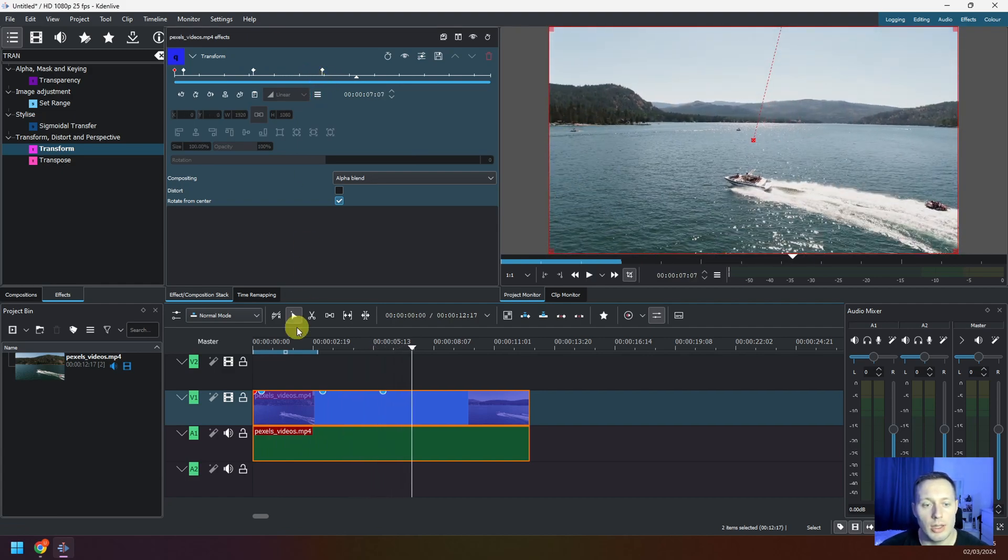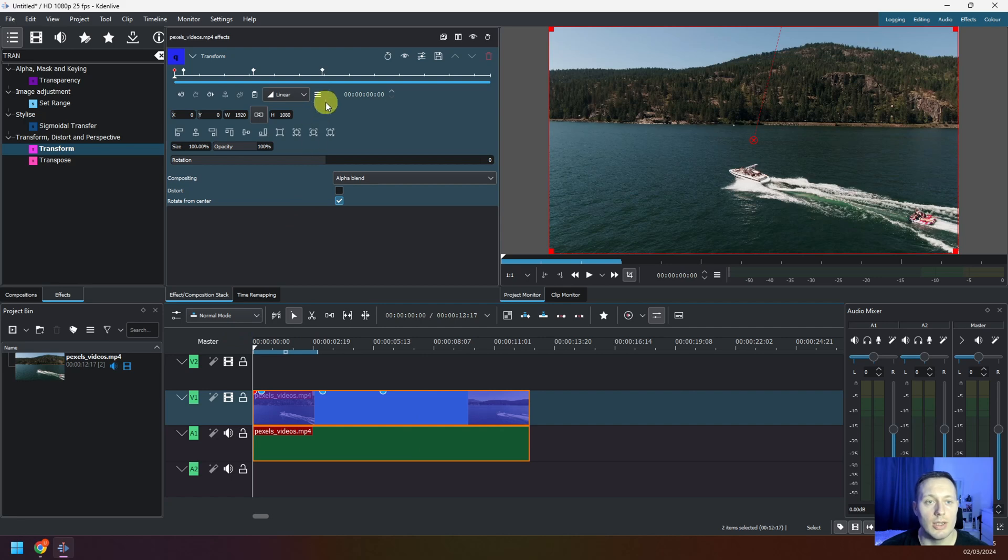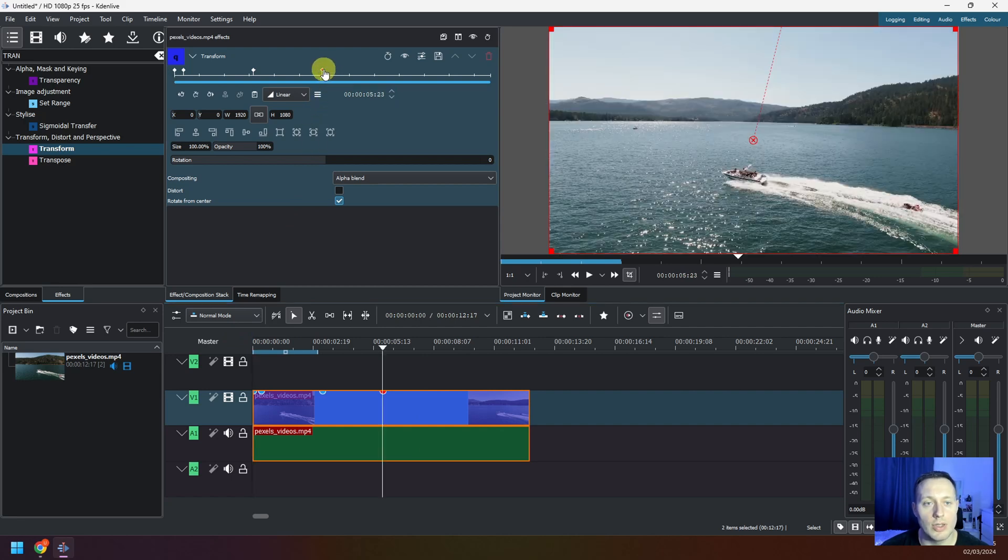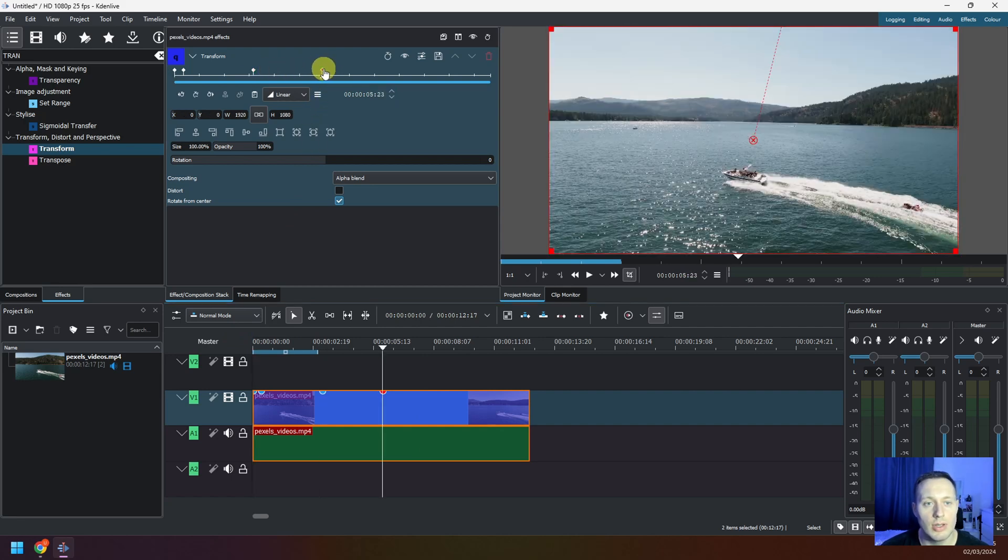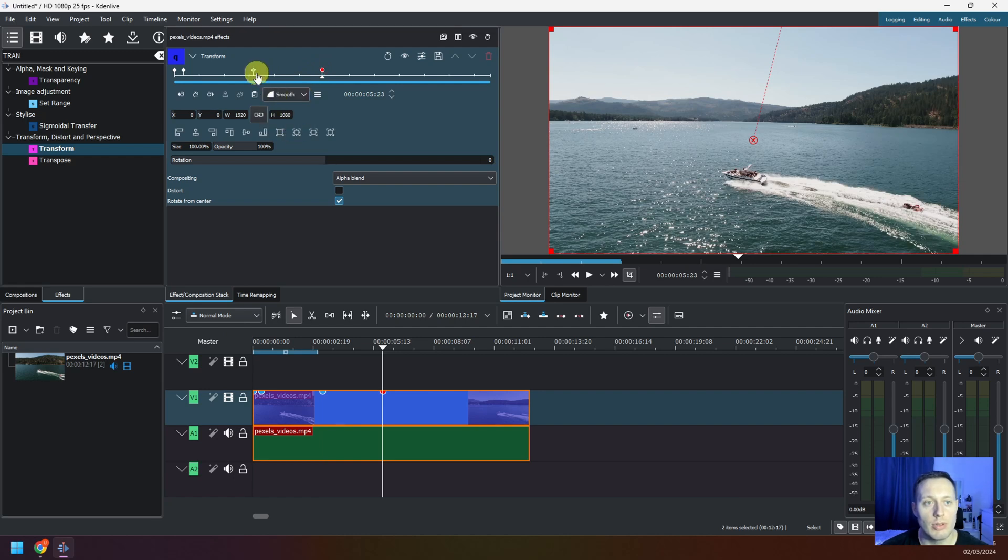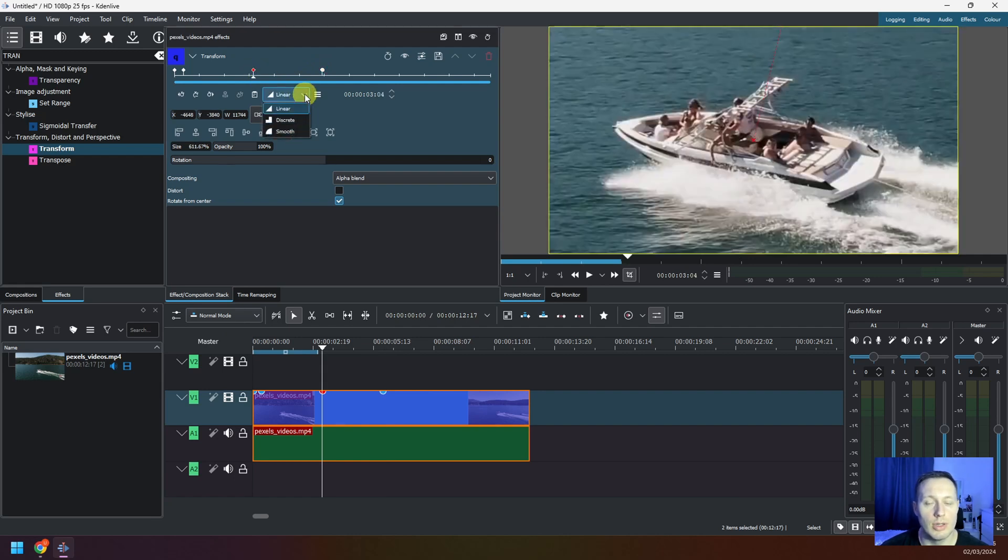The last advice I will give you is if you click on these keyframes, I would suggest to change it from linear to smooth so that your zoom in and zoom out effect is going to look a little smoother when you choose smooth.